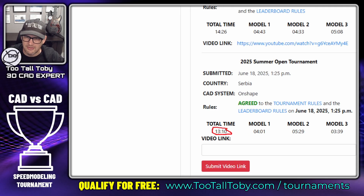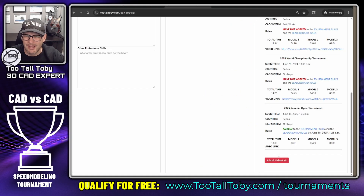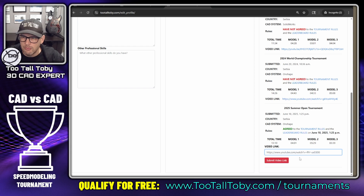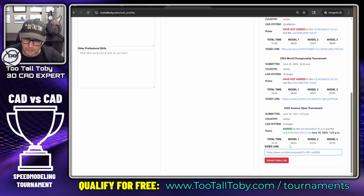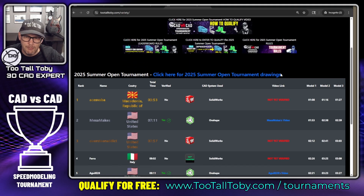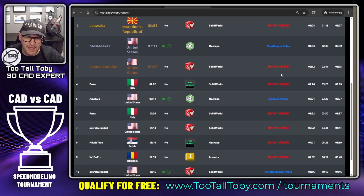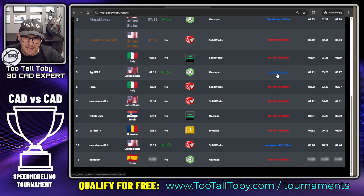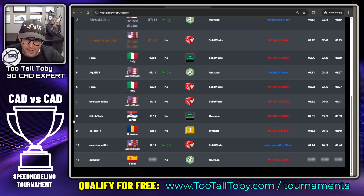Scrolling down, we can see the 2025 Summer Open tournament has an entry here — 13 minutes and 10 seconds — and that matches up with the time from my video recording. So I'll grab that YouTube video link and paste it right in here, then click 'Submit Video Link.'